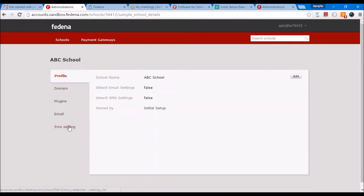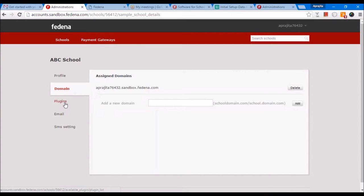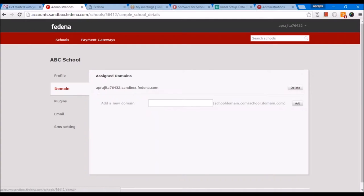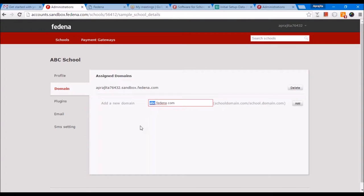Here you will see that all the details about the school will appear as we have done the settings. The domain that we will assign will be relevant to the name of the school — for example, abc.fedina.com. In case you find that this is not what you want, you can change it to your appropriate URL. If you want to change the subdomain to your organization's own domain, you can do that as well, but you'll need to create a CNAME for that.